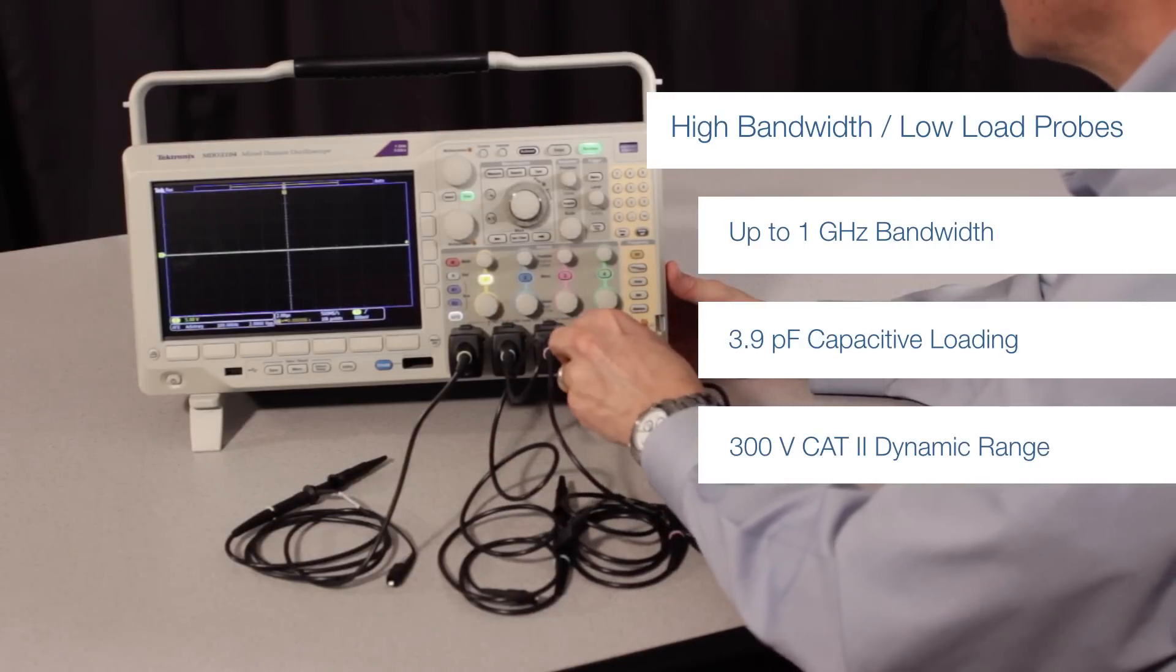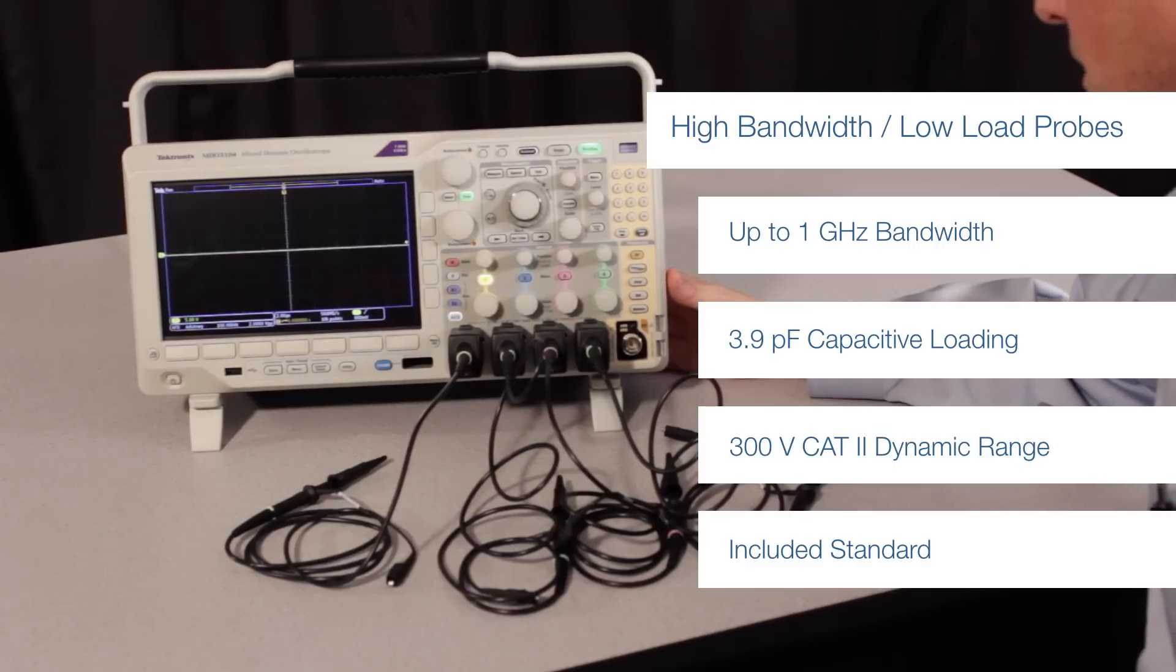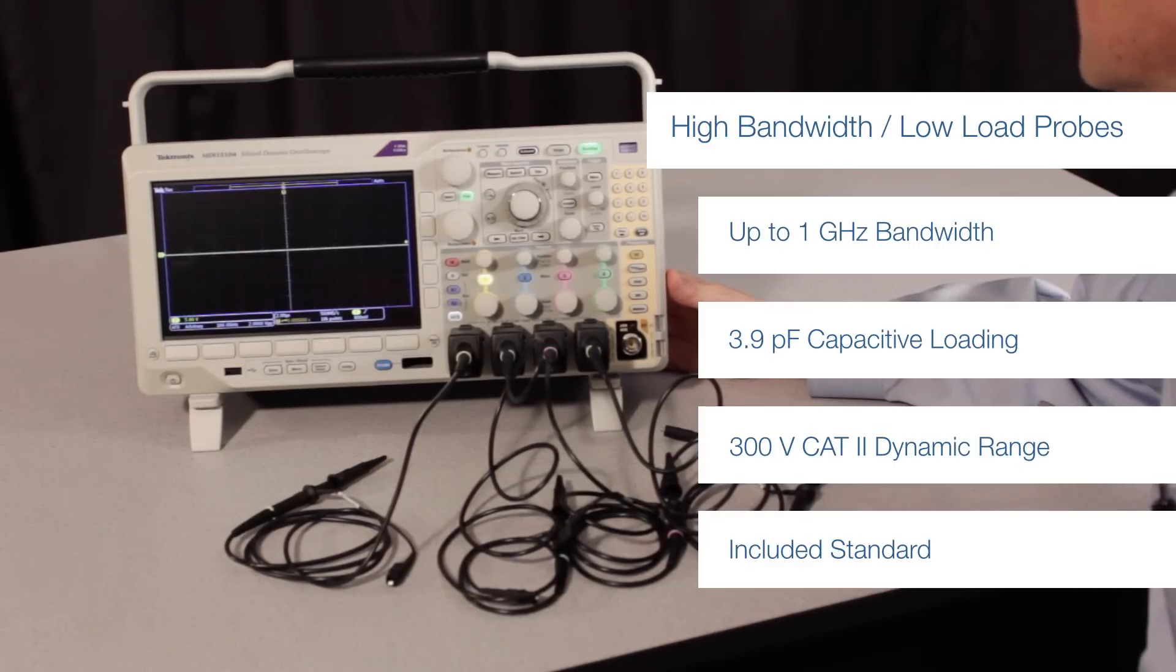Minimize the effect of probing on your circuit's operation and still get the ease of use of wide dynamic range.